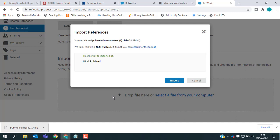At this point, RefWorks will double check that the file you're importing is coming from the database it thinks it is, just to make sure everything matches up properly. Mine is coming from PubMed, so I just need to click Import.